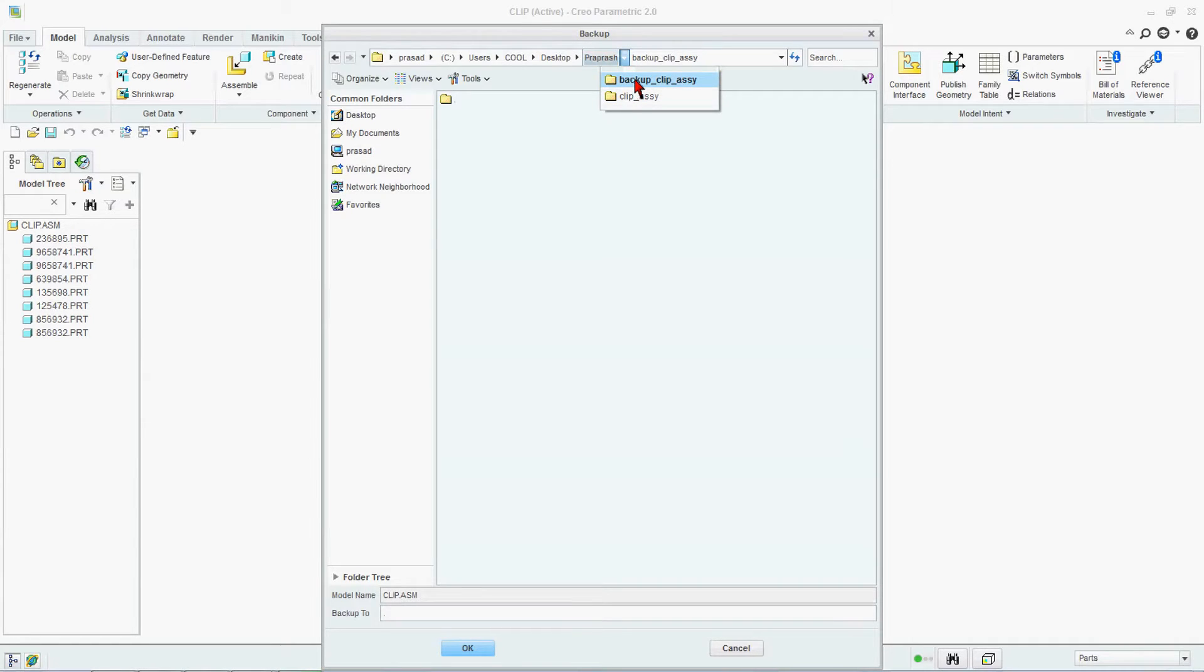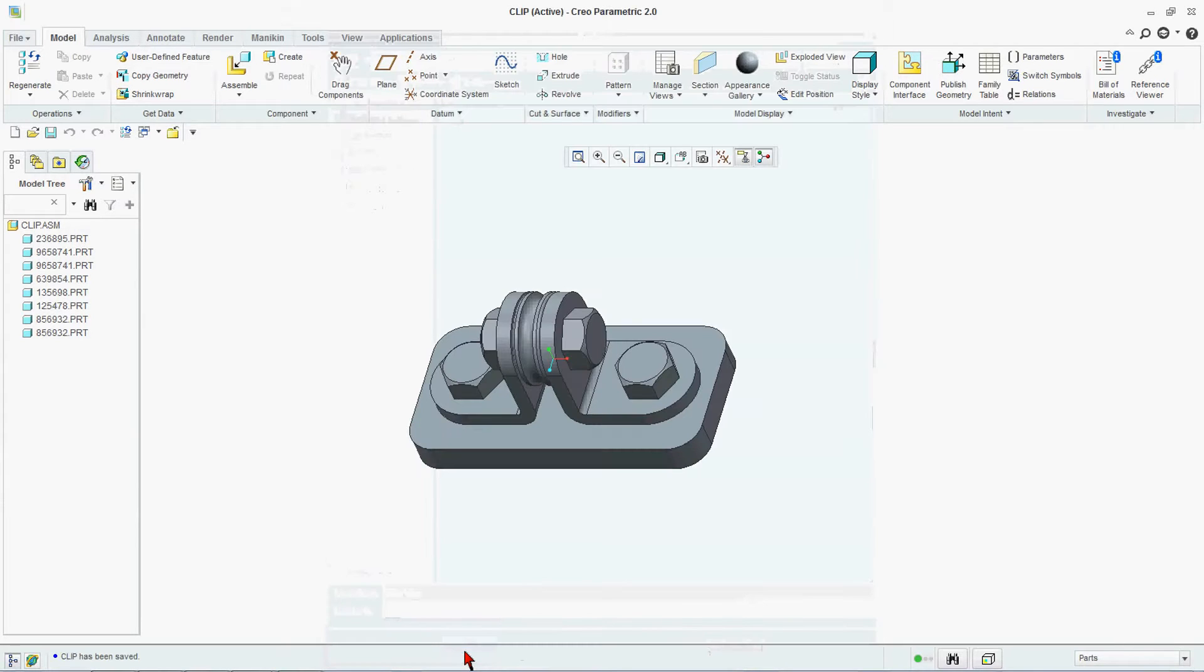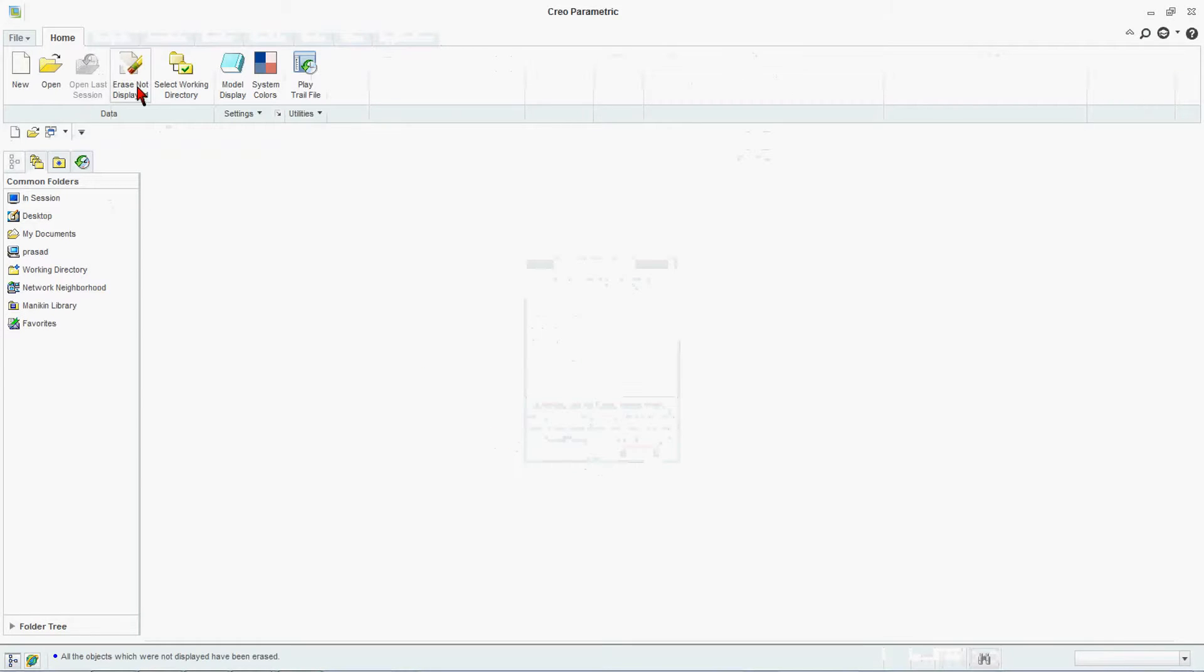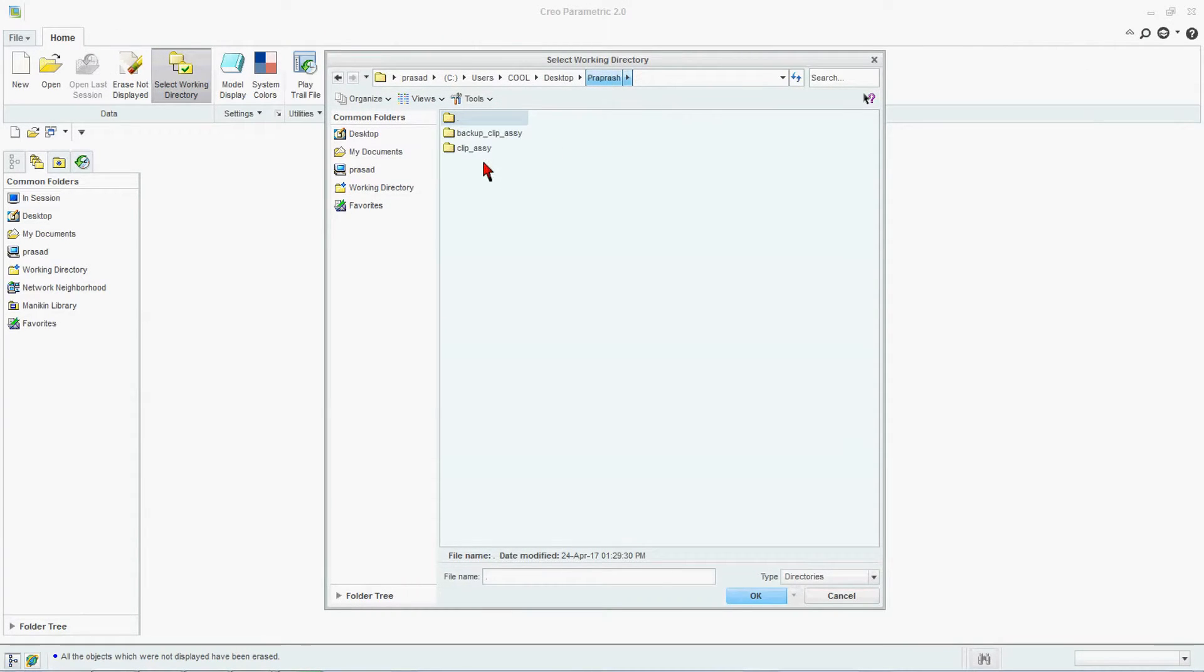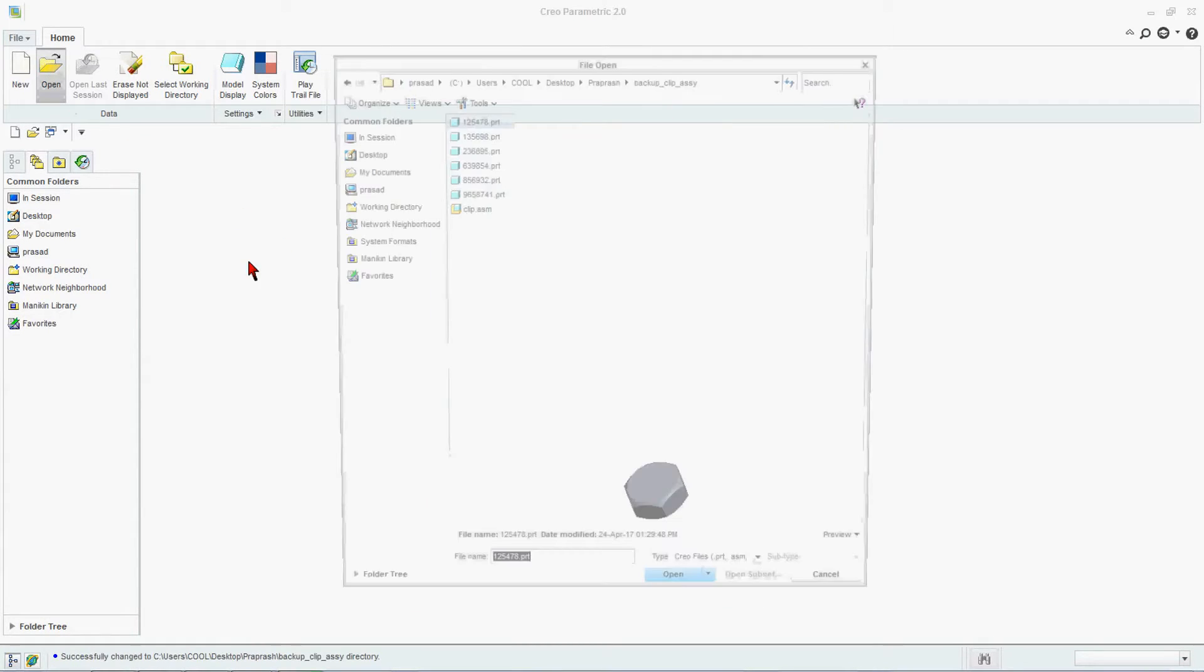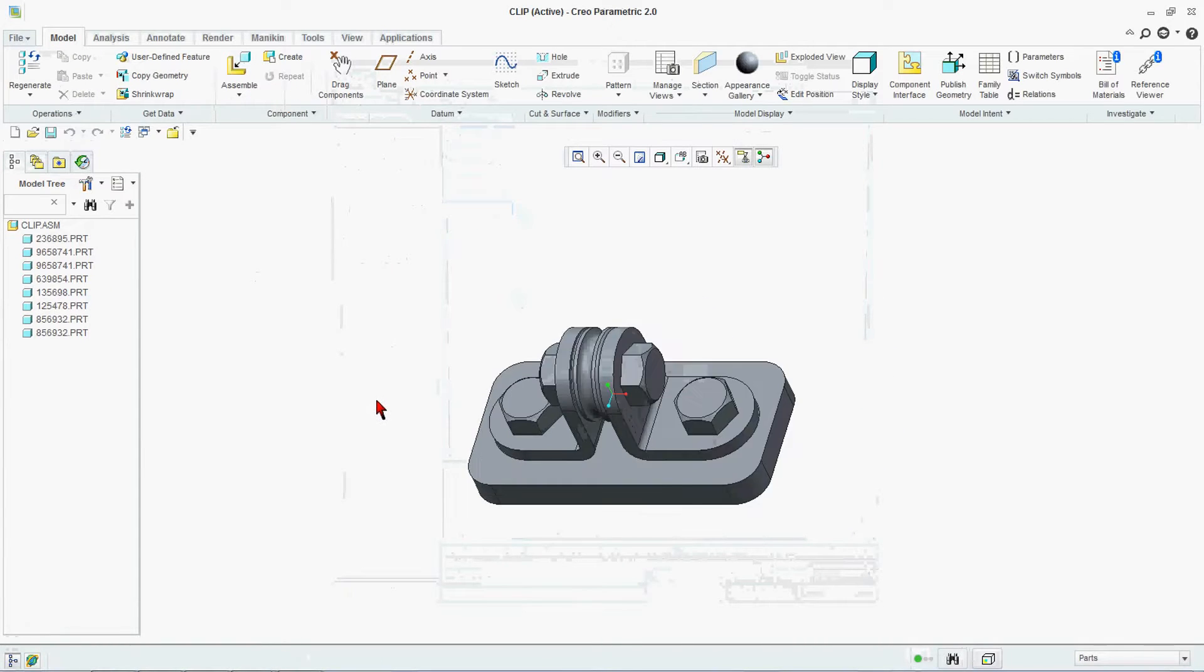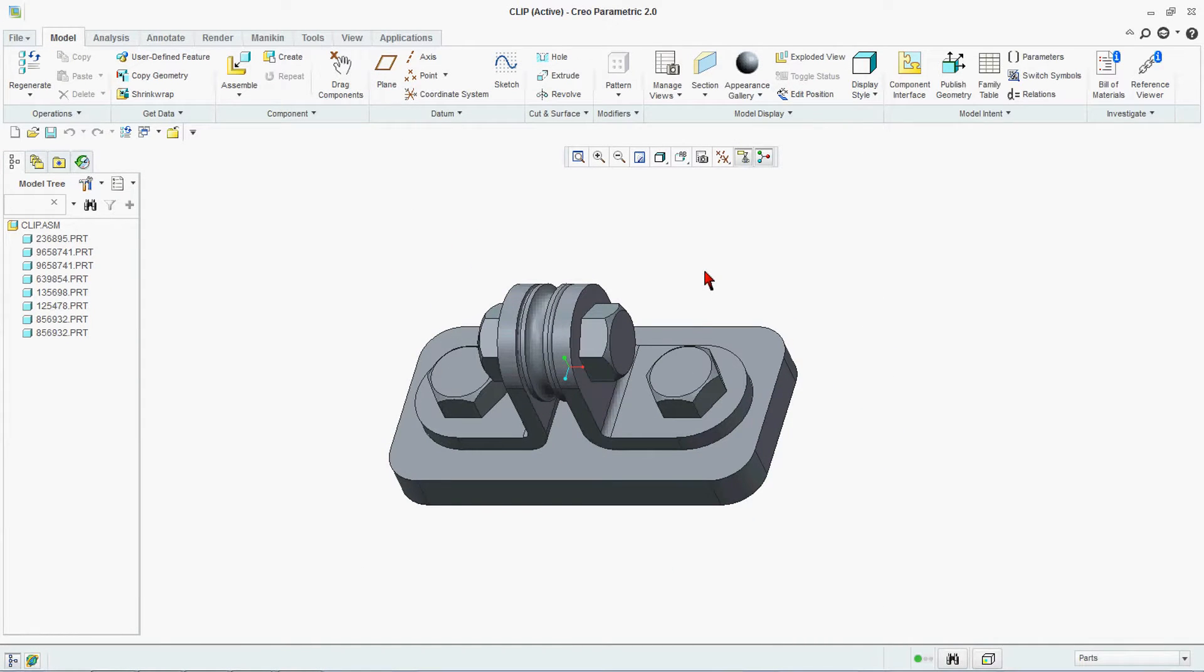So what will happen, he will change this location from Proprash clip assembly to backup clip assembly and he is keeping the same name. Name you cannot change in this backup of your files. You have to just say OK. Now close this. Select your working directory Proprash. We are going for backup clip assembly. OK, now open. You will find out that clip assembly is backed up in this folder straight away.